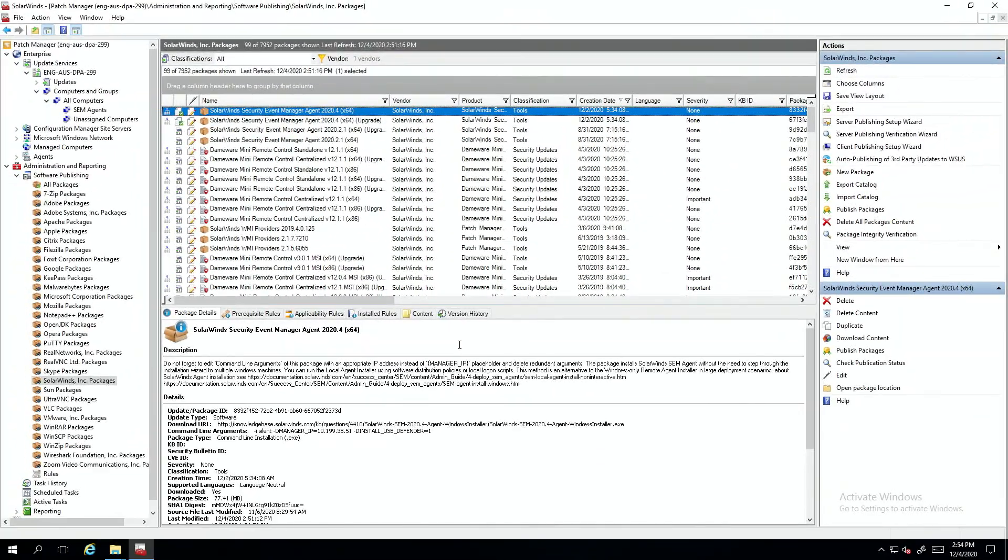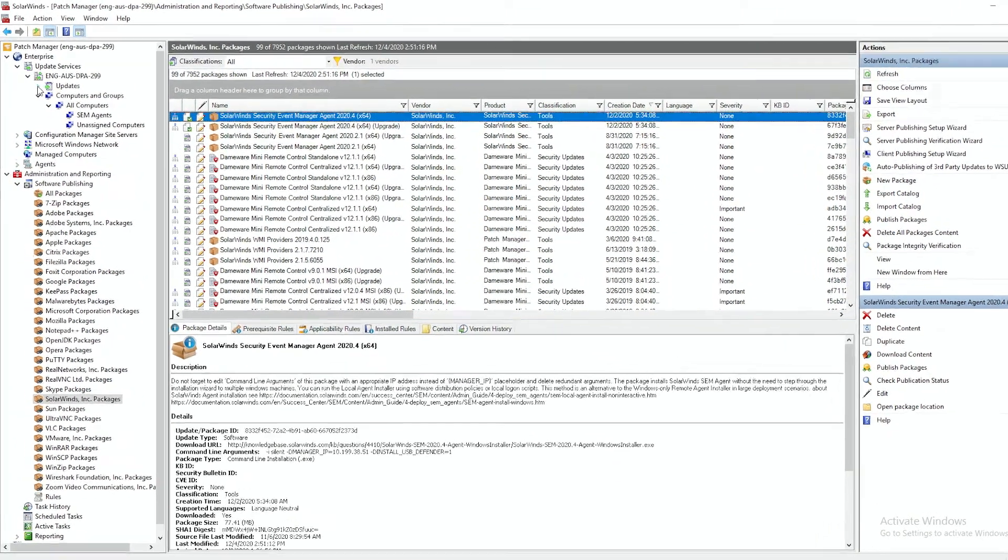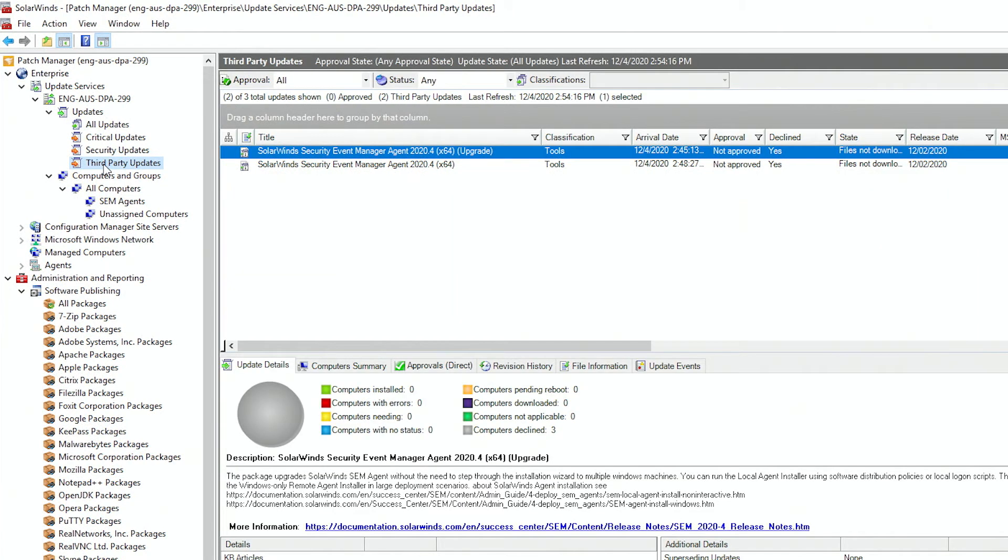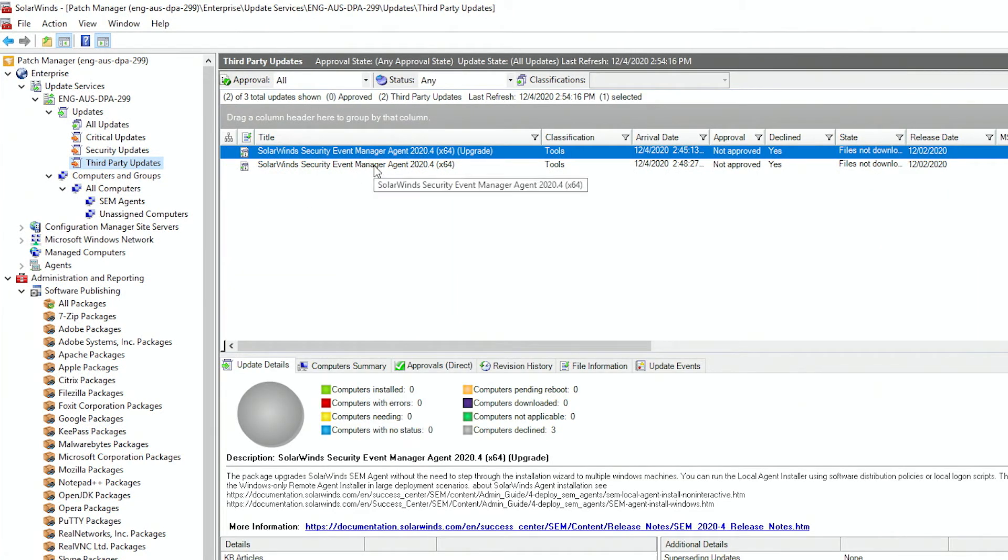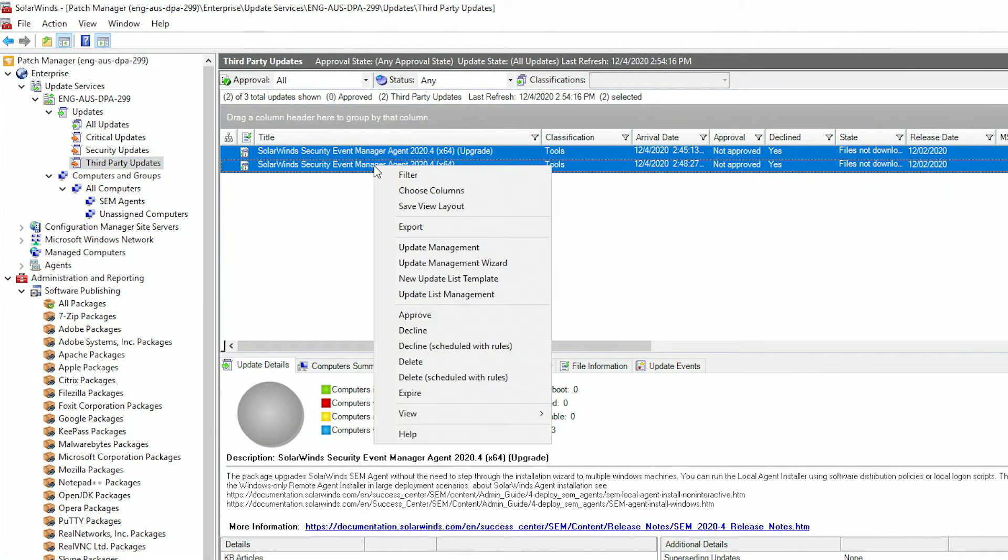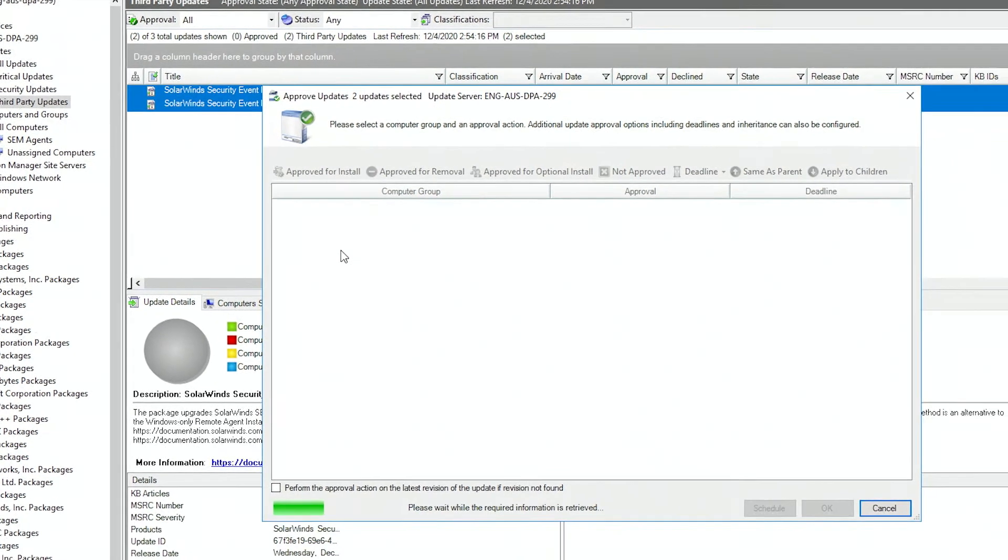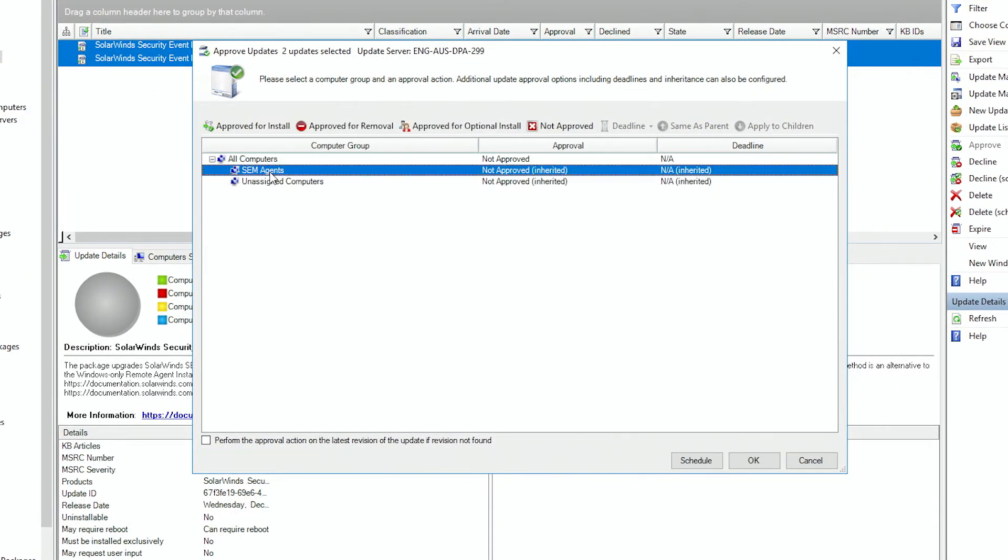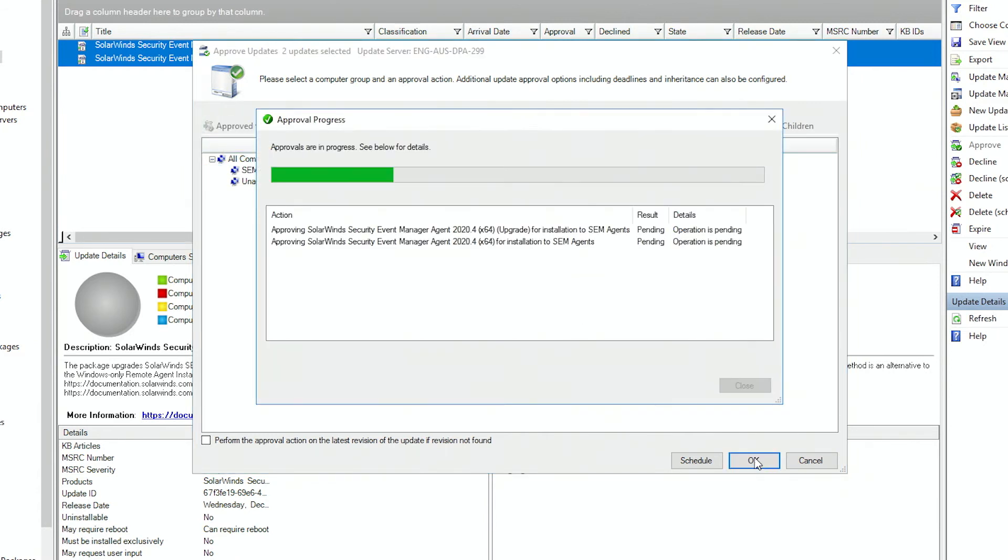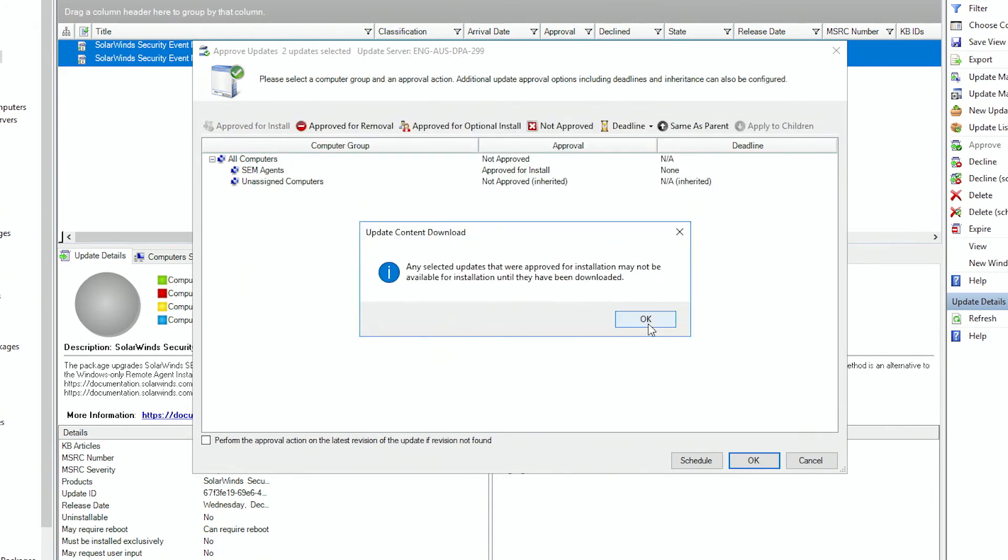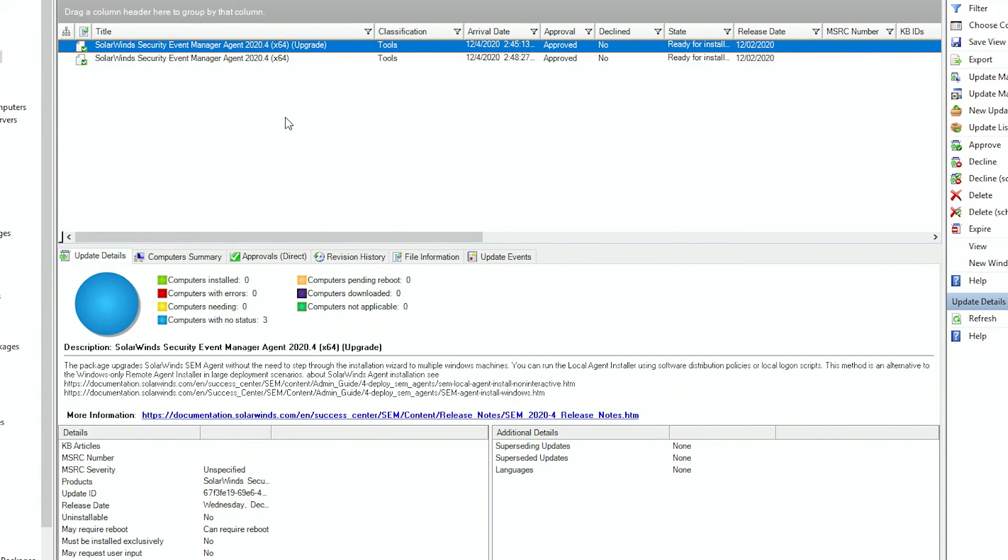Now that they're published to WSUS, we need to approve them. So we'll go to updates, third party updates. Select them both and approve them. Once the updates are approved, we can send them out.